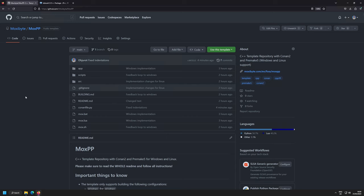Before we get into the introduction on how this all works, I want to quickly talk about the components. We have two components: Premake5 and Conan — especially Conan 2. The idea of Premake5 is to build a cross-platform build system that can generate a native Visual Studio solution on Windows and GNU make files on Linux.